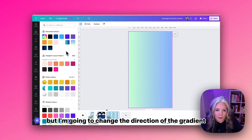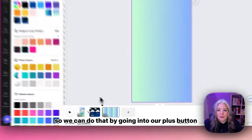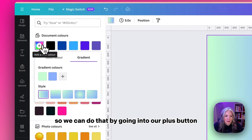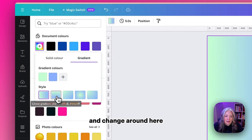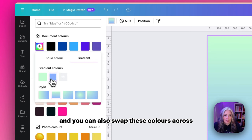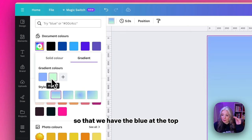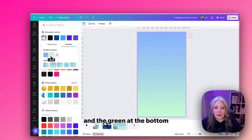I'm going to change the direction of the template by going into the plus button and changing it around here. You can also swap these colors across so that we have the blue at the top and the green at the bottom.